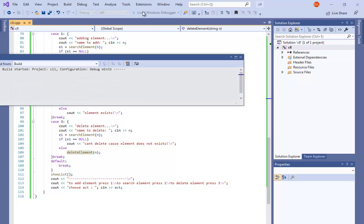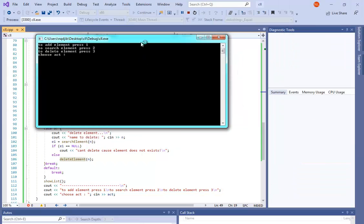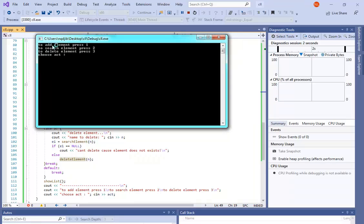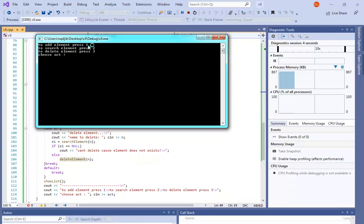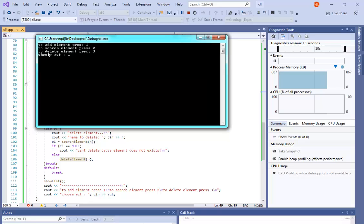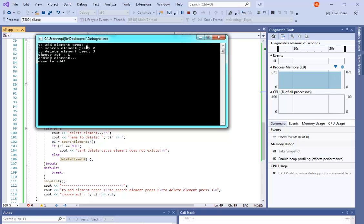Let's compile and see how this program works. It says: to add an element press 1, to search an element press 2, and to delete an element press 3. Let's add an element, so I press 1.